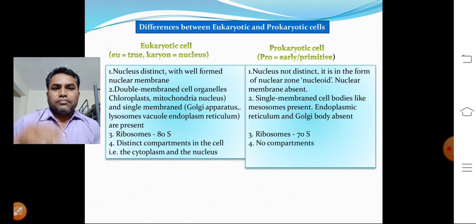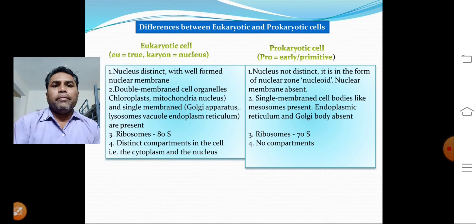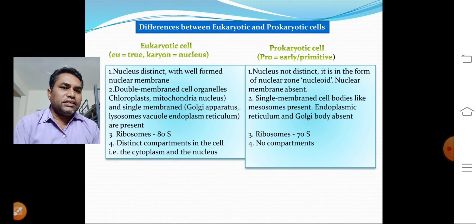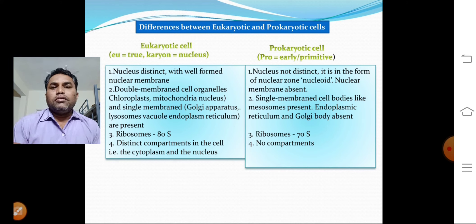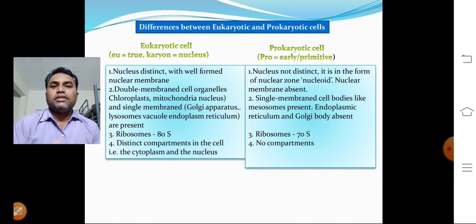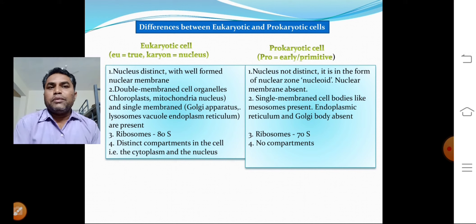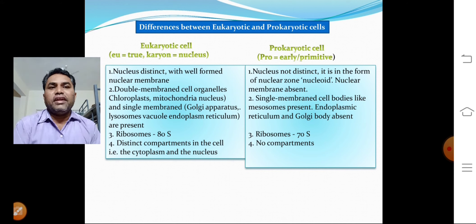In eukaryotic cells, there are distinct compartments — the cytoplasm and the nucleus are separated, with the nucleus located in one defined region. In prokaryotic cells, however, there are no such compartments.